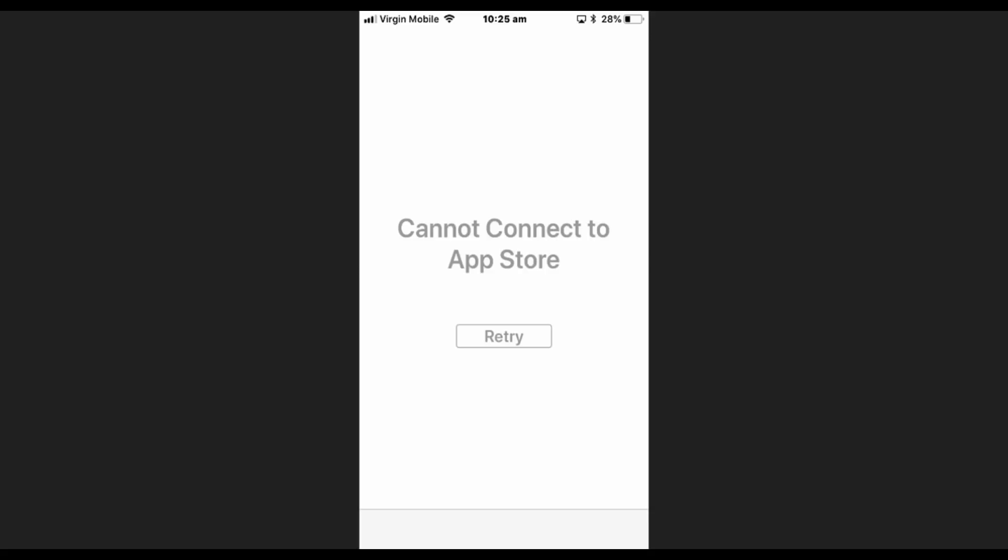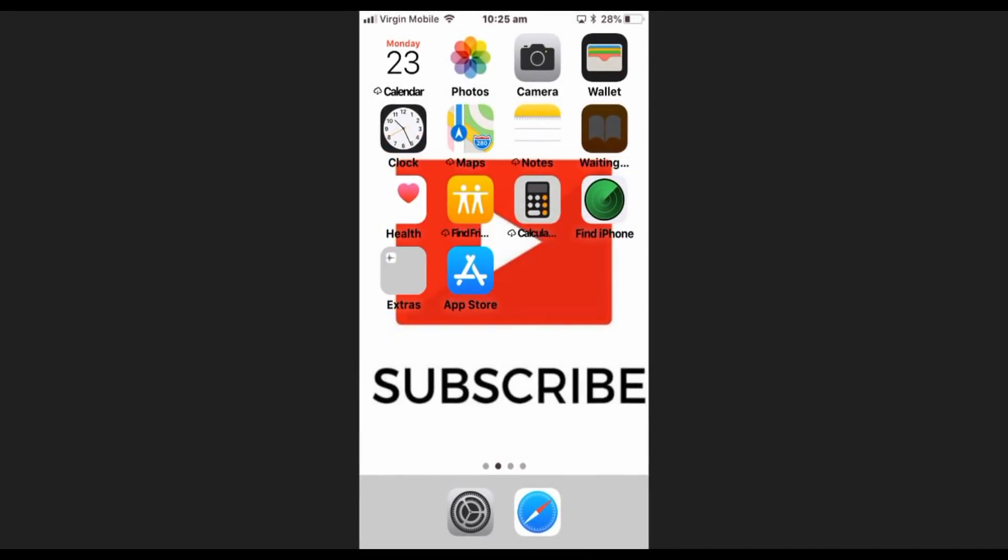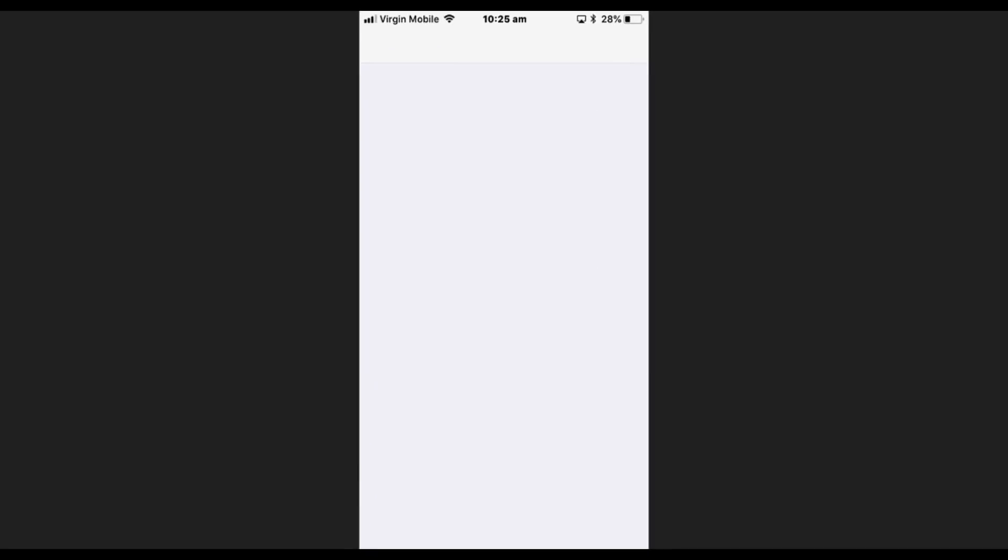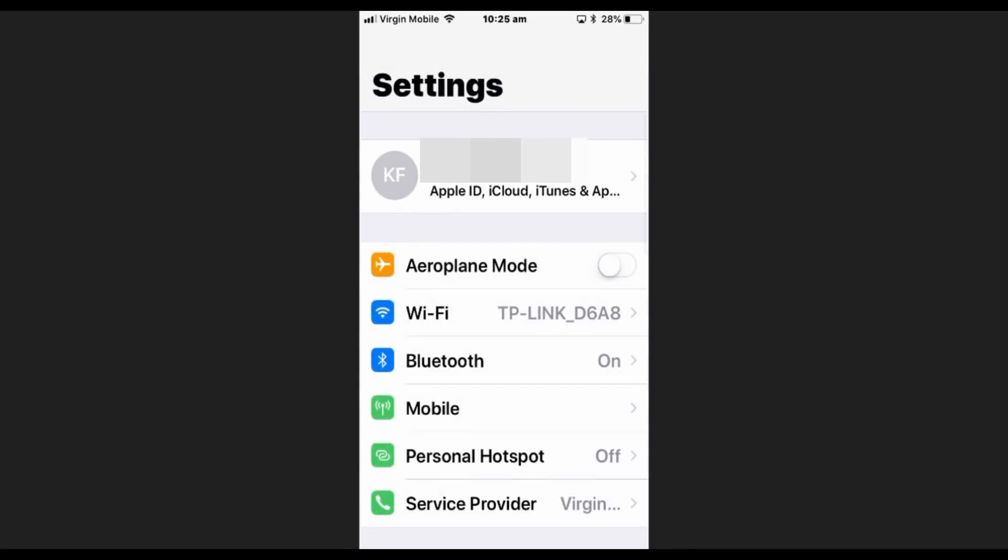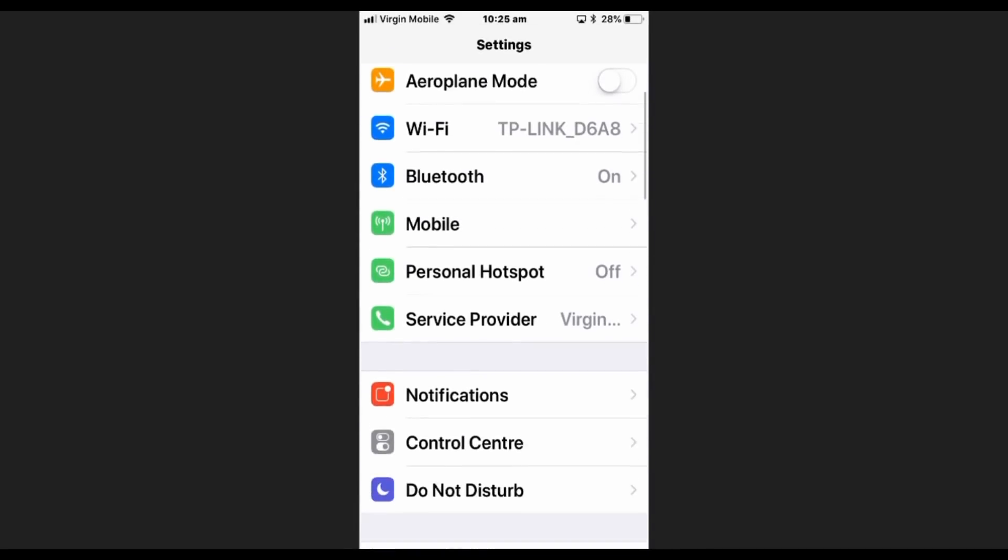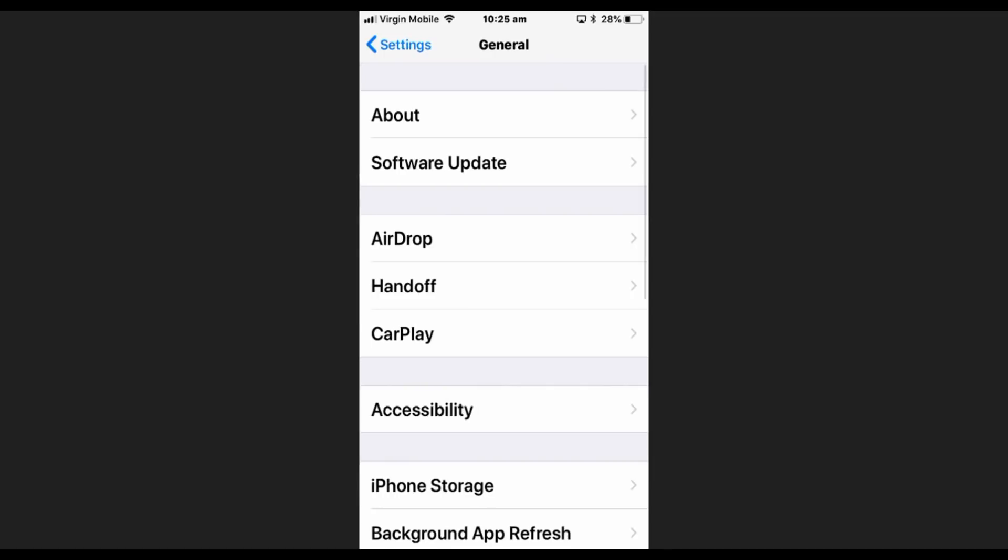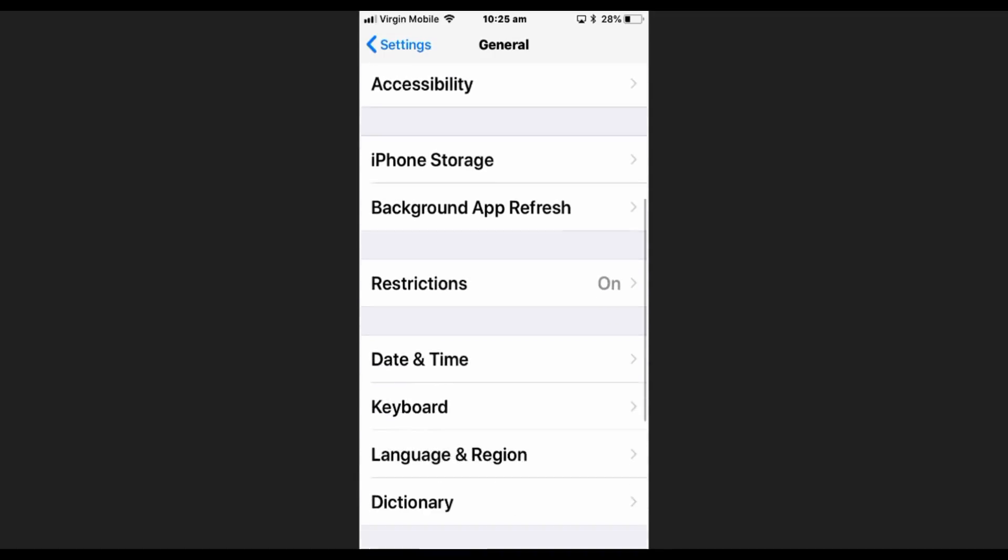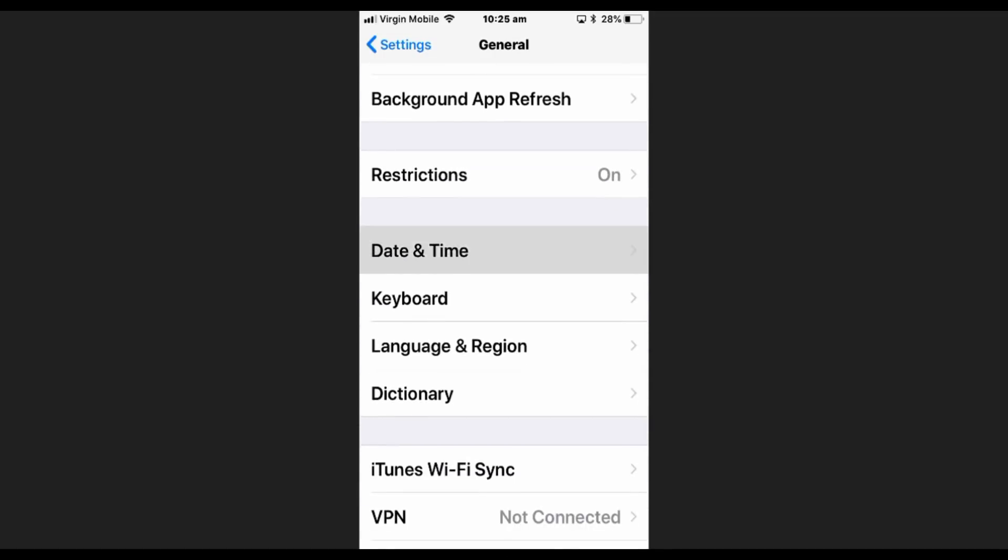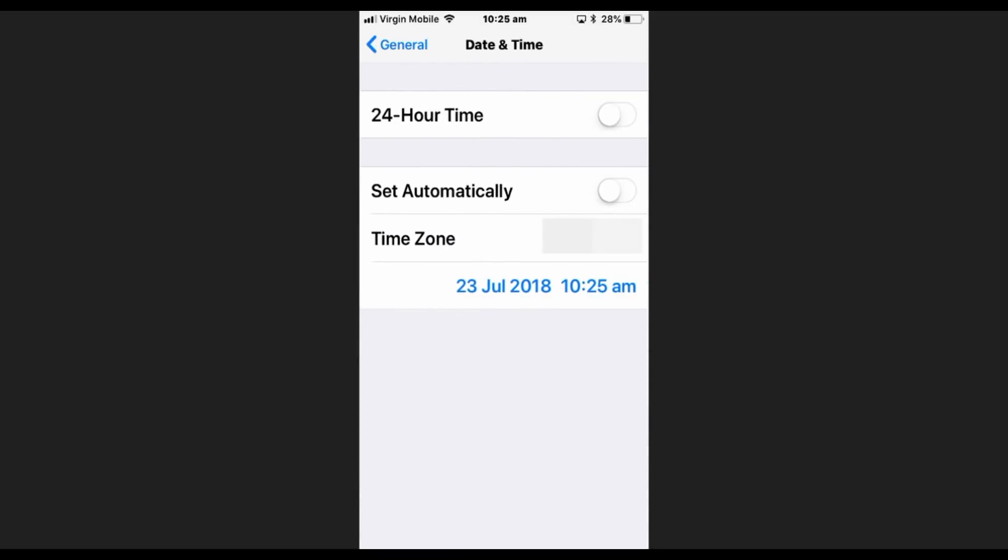So all you've got to do, you just need to go to your Settings and then you scroll down until you see General. Then you scroll down to Date and Time. Now I picked a random date just to show you what happens.